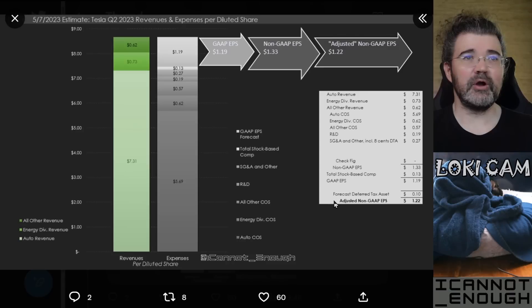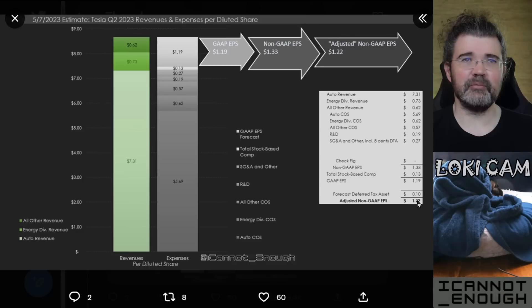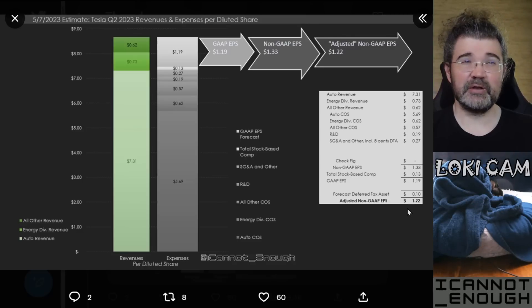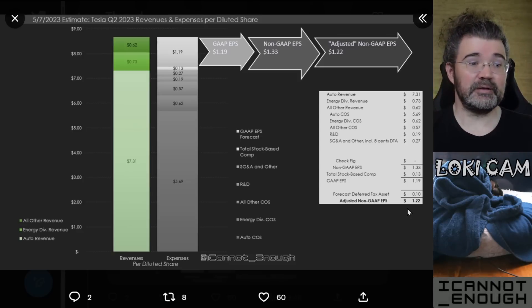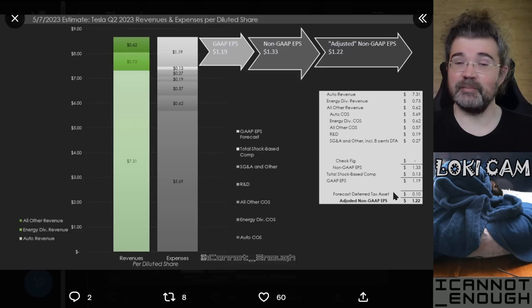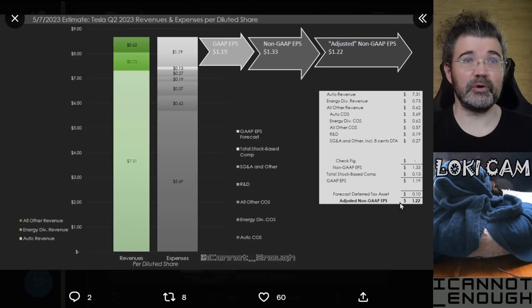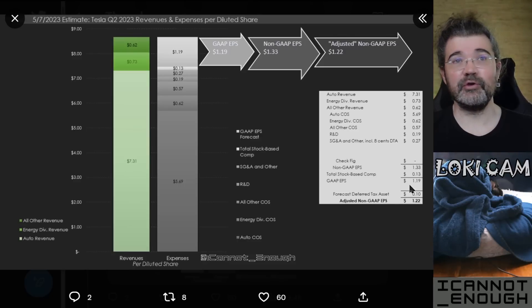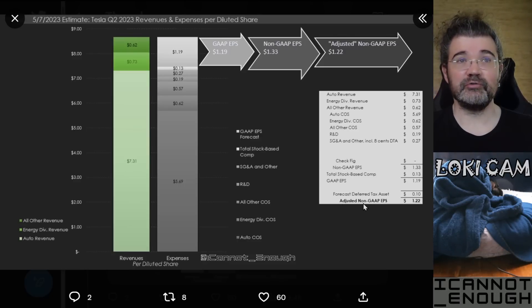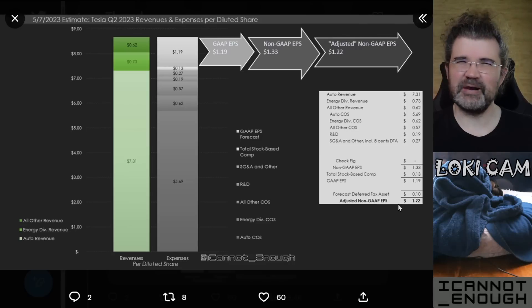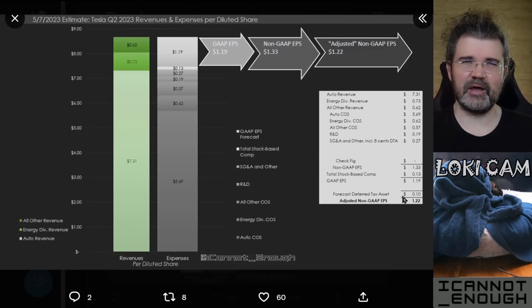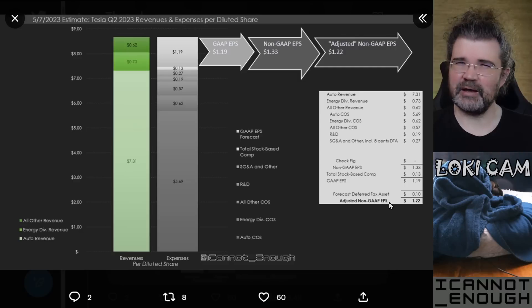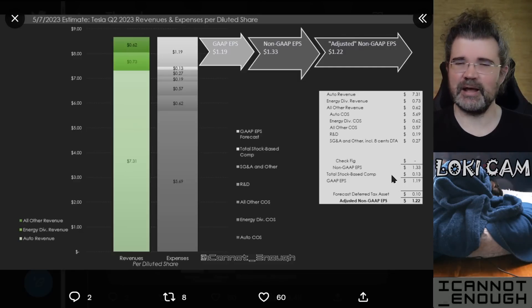And if you want to throw out the deferred tax asset benefit, I'm forecasting $0.10 worth of that. So if Tesla doesn't do any declaration of deferred tax asset benefits this quarter like they did last quarter, it would be $1.22 instead of $1.33 worth of adjusted non-GAAP EPS. I haven't seen a lot of people do this step to back out the portion of the deferred tax asset Tesla declared and show an adjusted non-GAAP EPS. They've mostly just been using the non-GAAP EPS number.